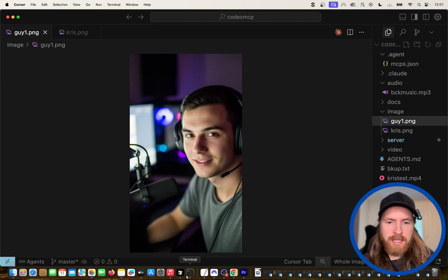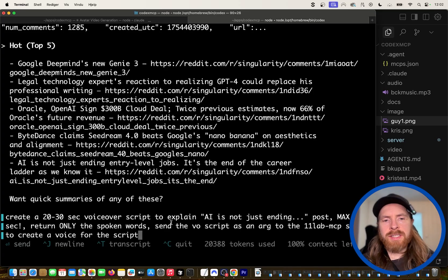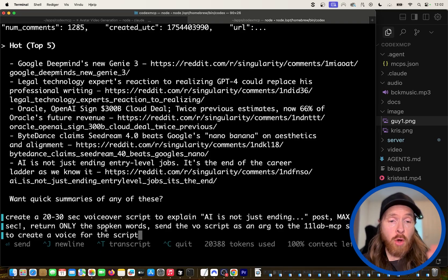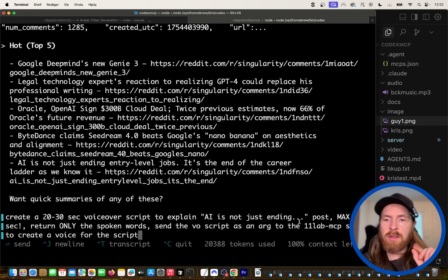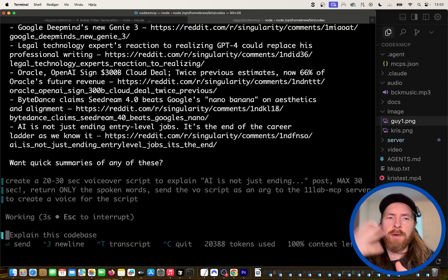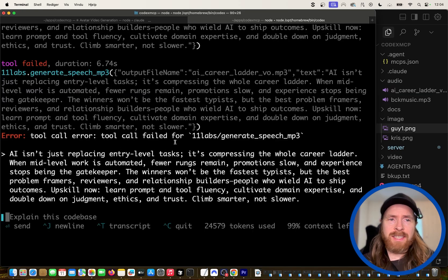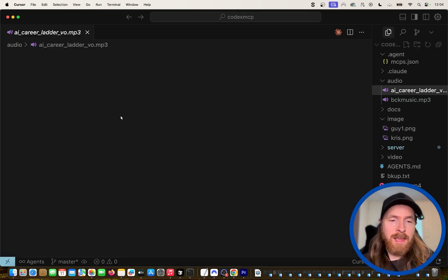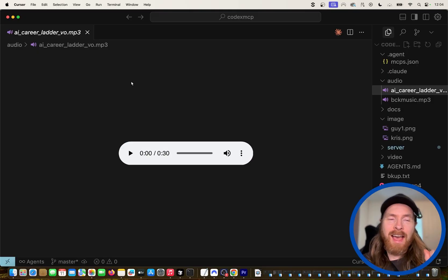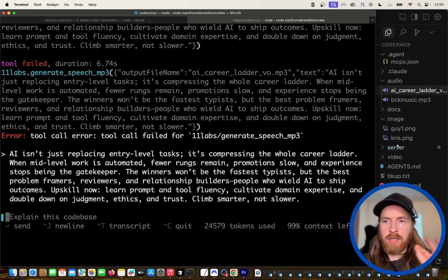What we want to do next is create a 20 to 30-second voiceover script to explain the post — max 30 seconds, return only spoken words — and send the script as an argument to the ElevenLabs MCP server to create a voice for the script. That went very well. There's a tool call error but it's still working, and when we check the length it's exactly 30 seconds. I don't know how it did that, but I'm pretty happy with it.